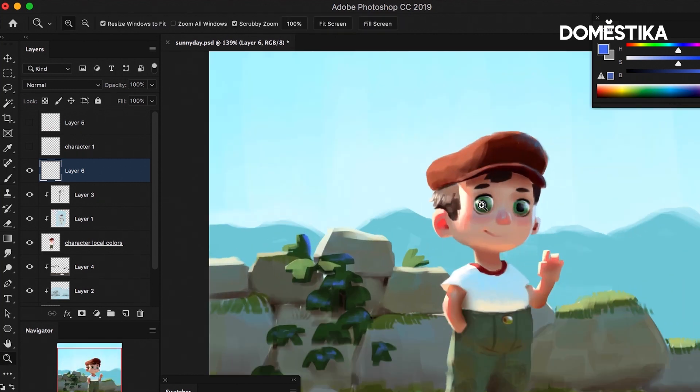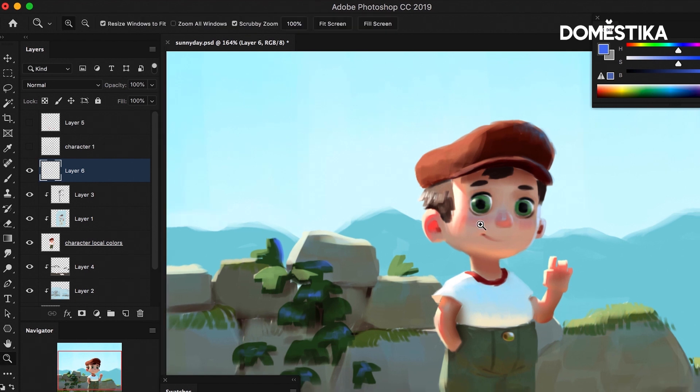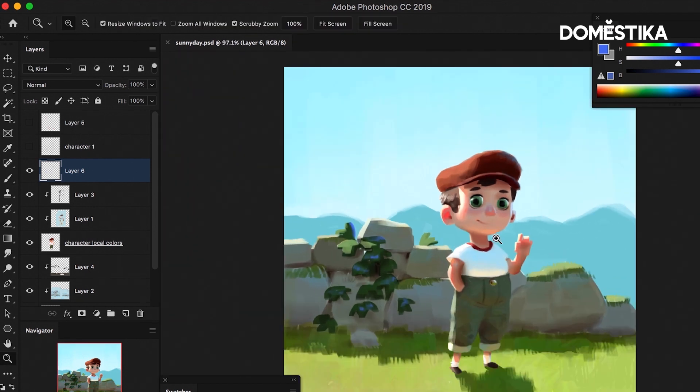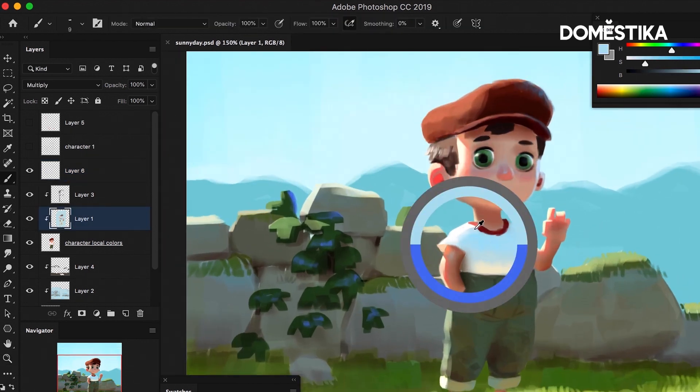And his eyes I'm going to erase a little bit because it starts to look weird. I think we just need a bit of an indication of the volume.